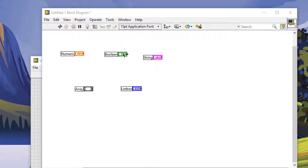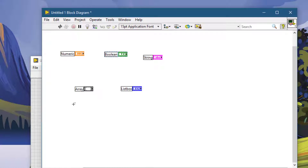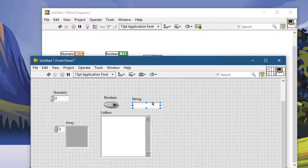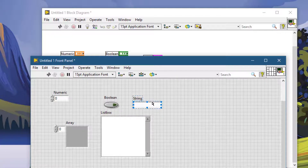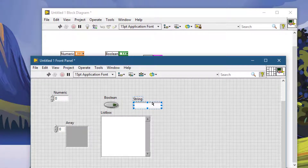If you want to fine-tune your selection and placement, you can use the arrow keys. The arrow keys, which I am pressing now, move controls and objects by one pixel at a time, which lets you fine-tune your placement of objects on the front panel or block diagram.